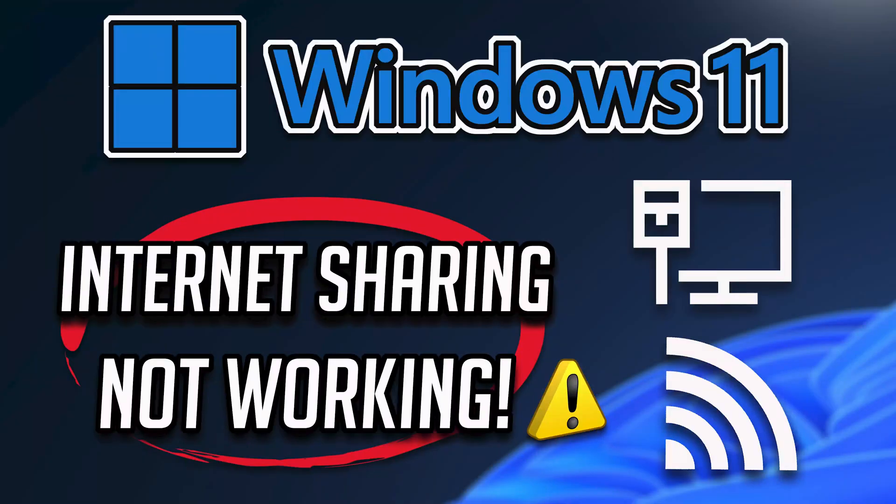In this tutorial, you will learn how to fix internet connection sharing not working in Windows 11 and Windows 10.